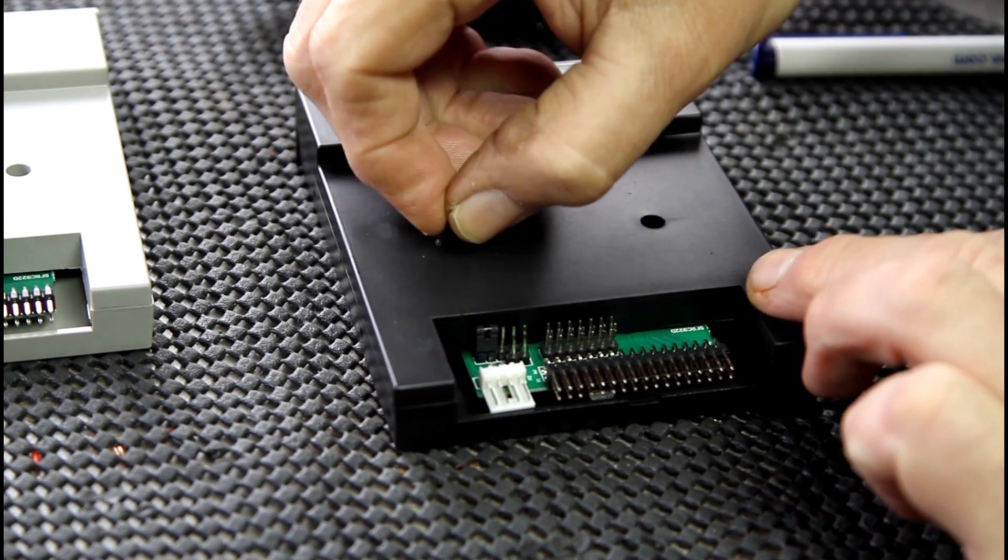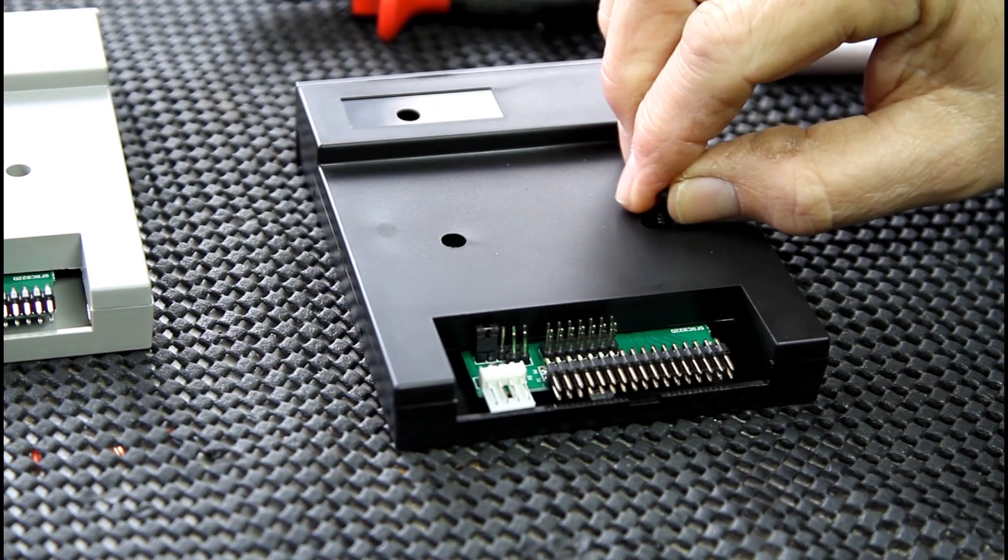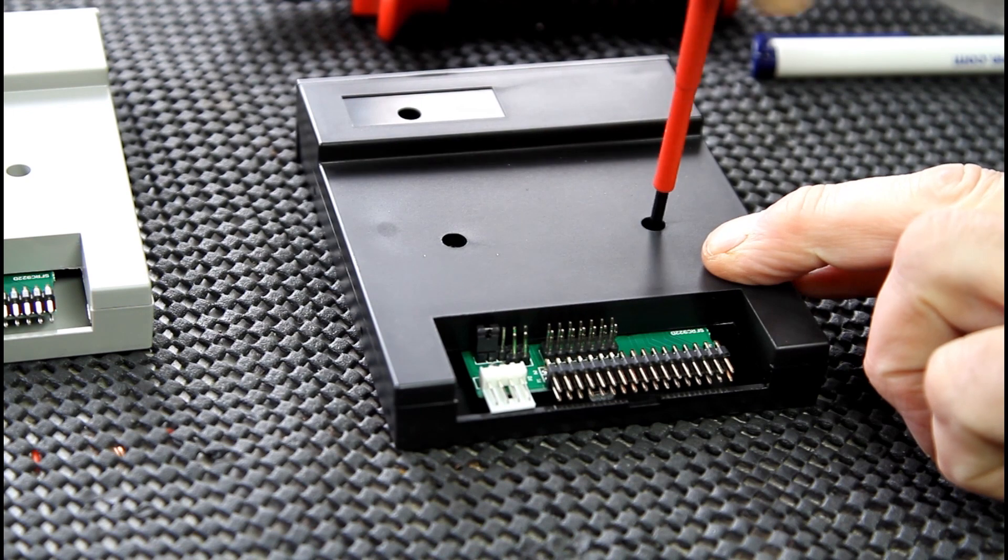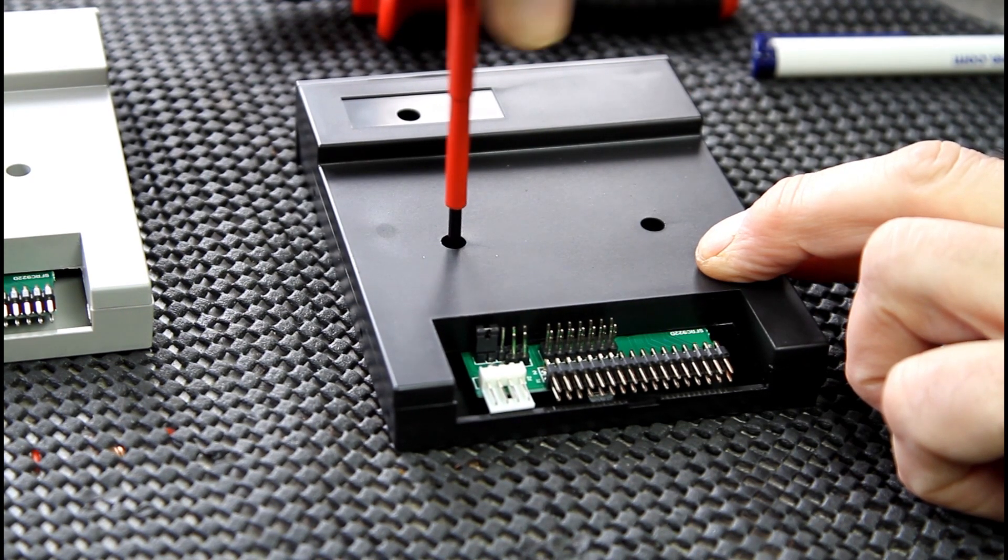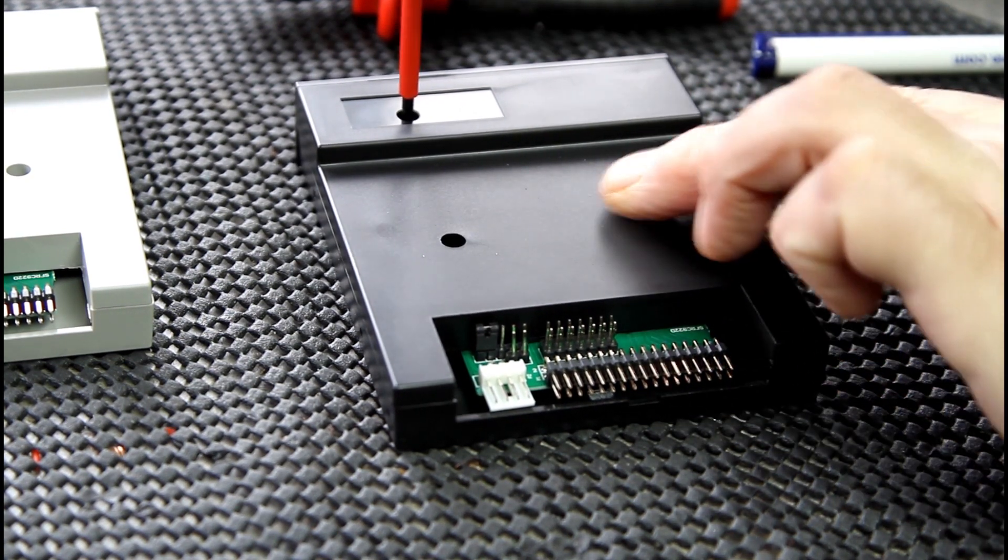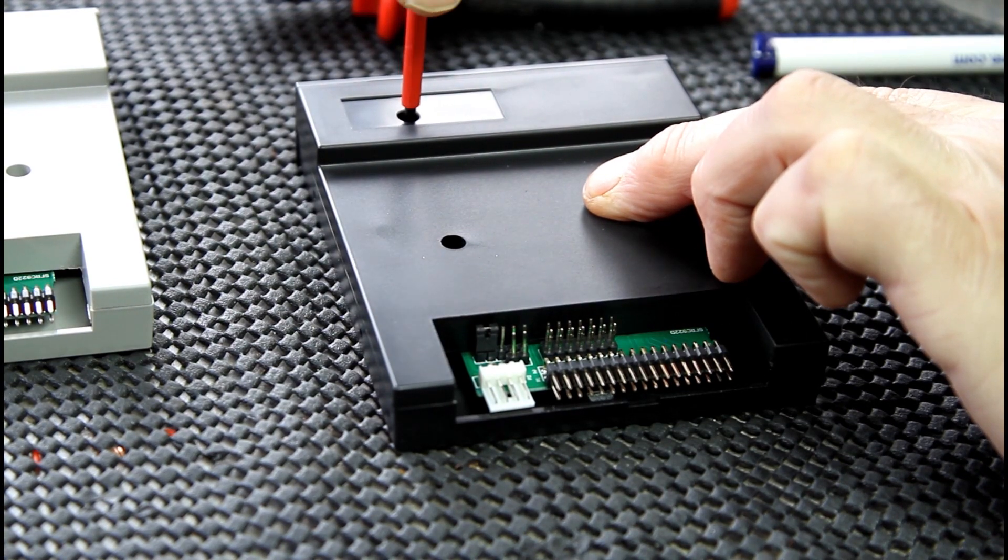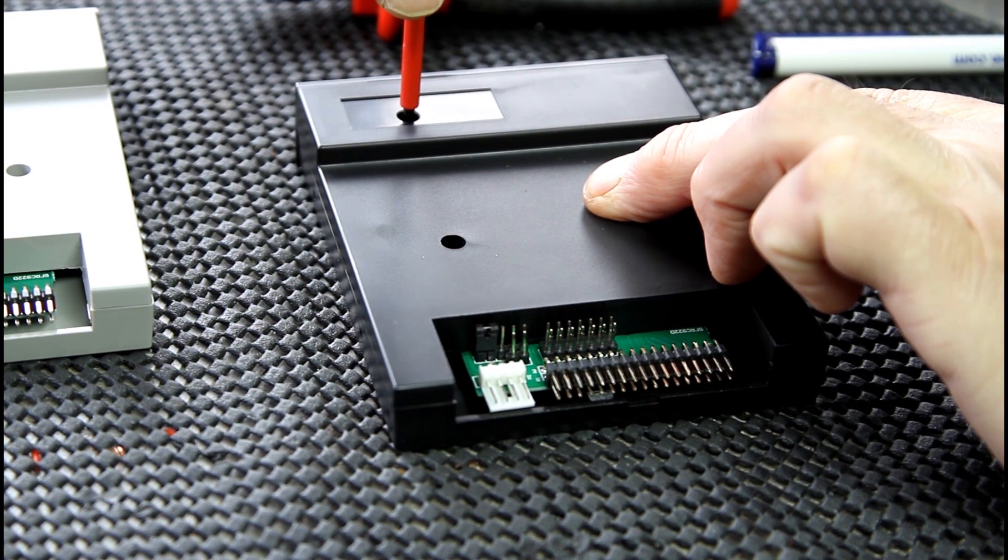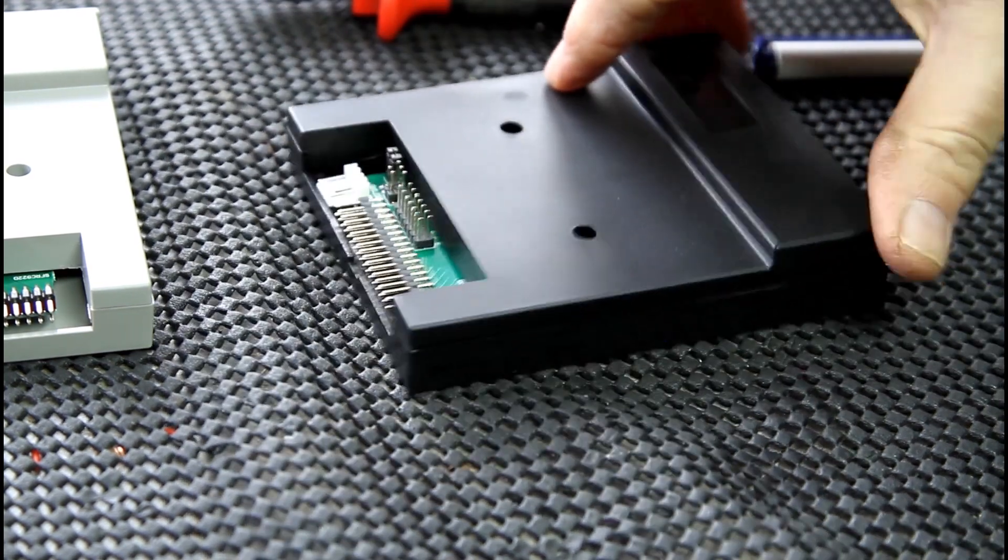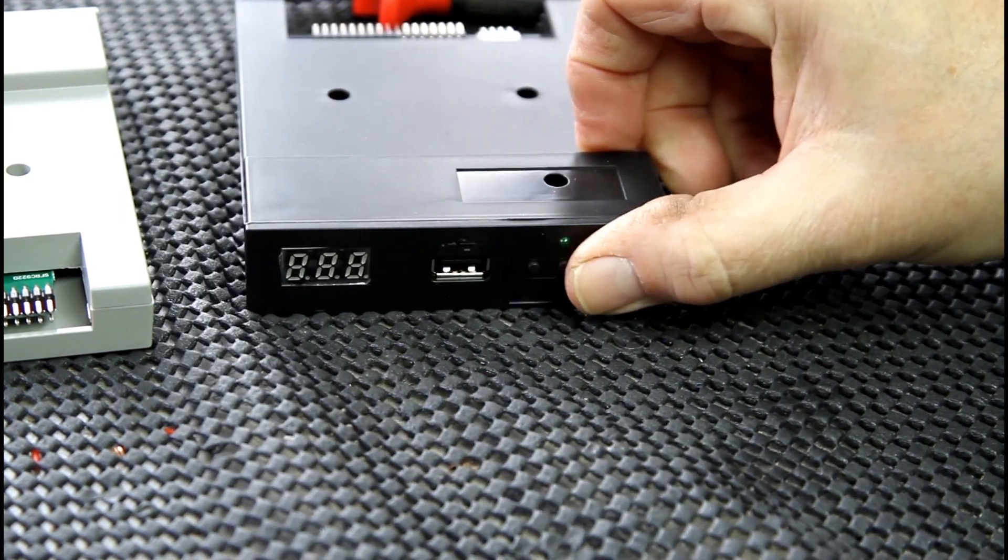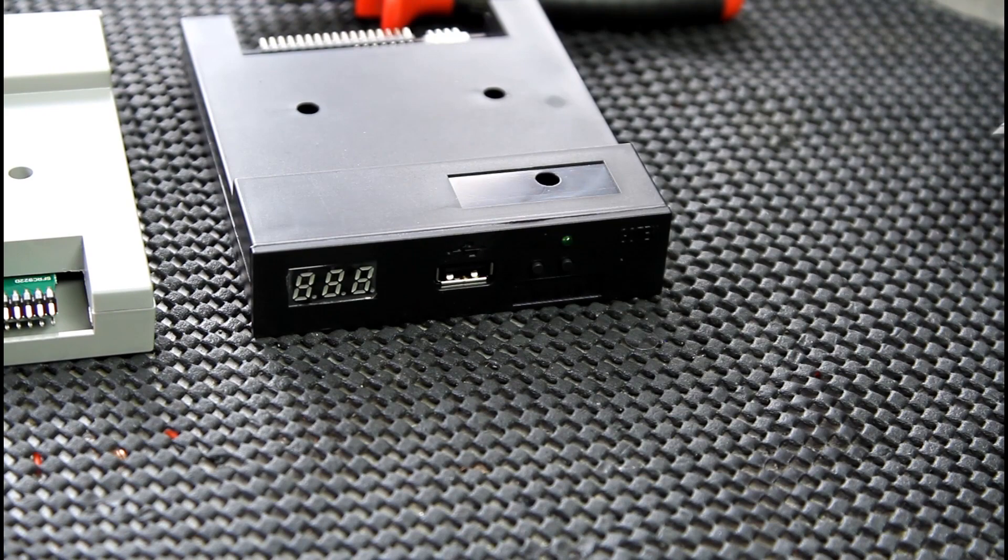Then just get the top of your Gotek, drop your screws in, and we'll just tighten them up. And the third one—do them sort of hand tight, they haven't got to be extra tight, otherwise you'll break the plastic.